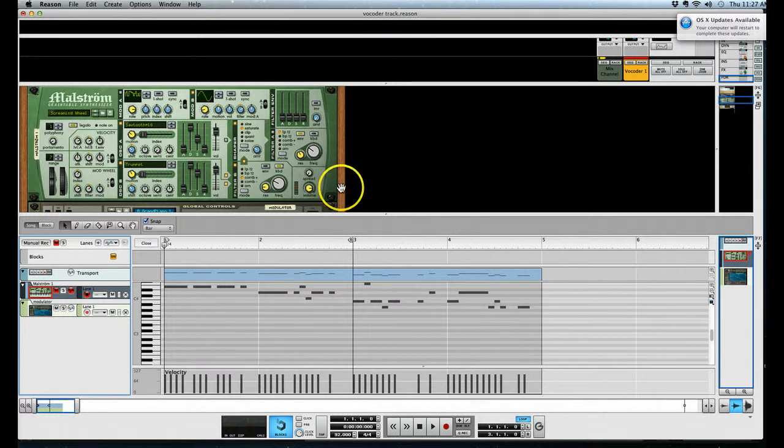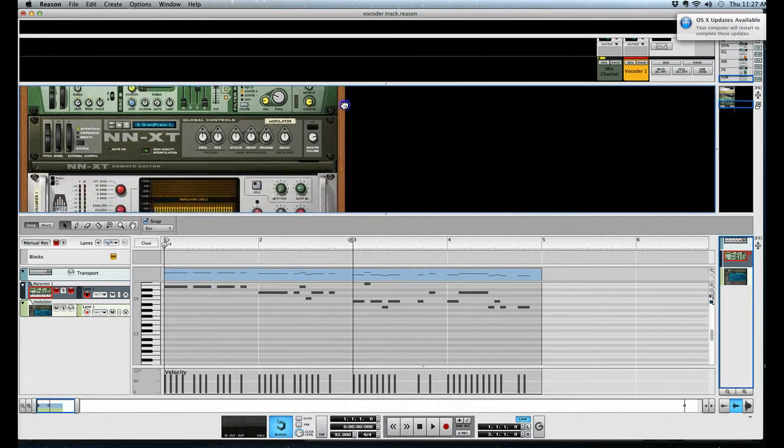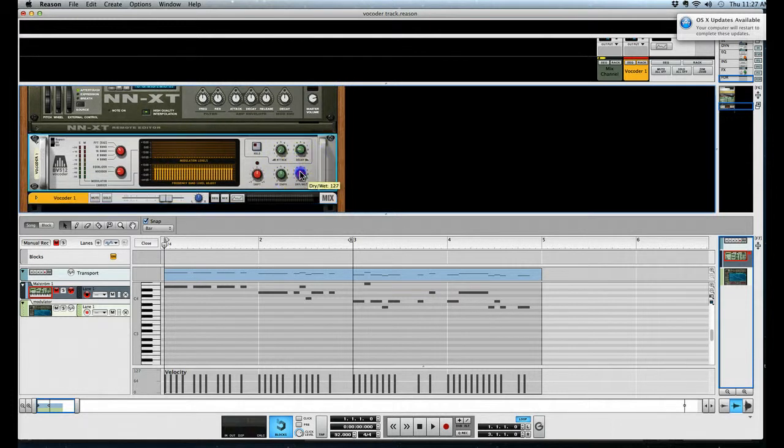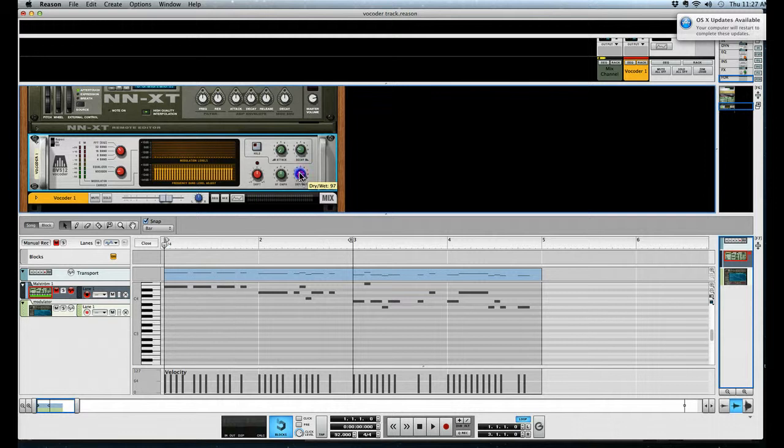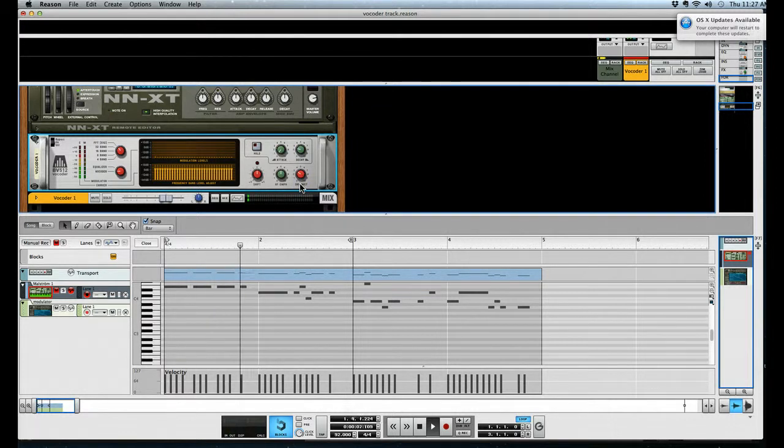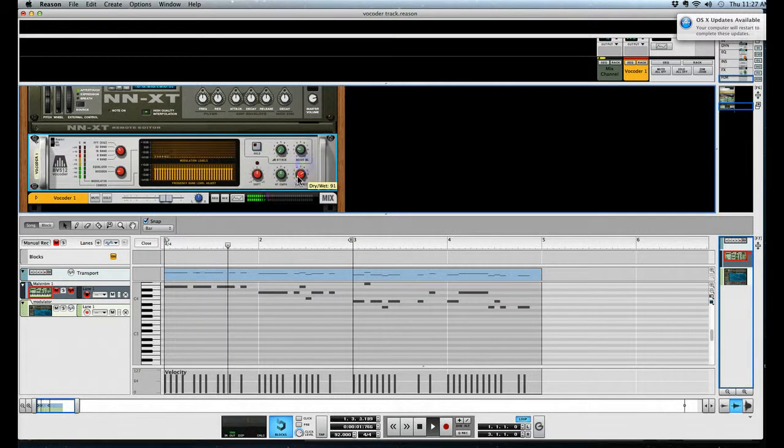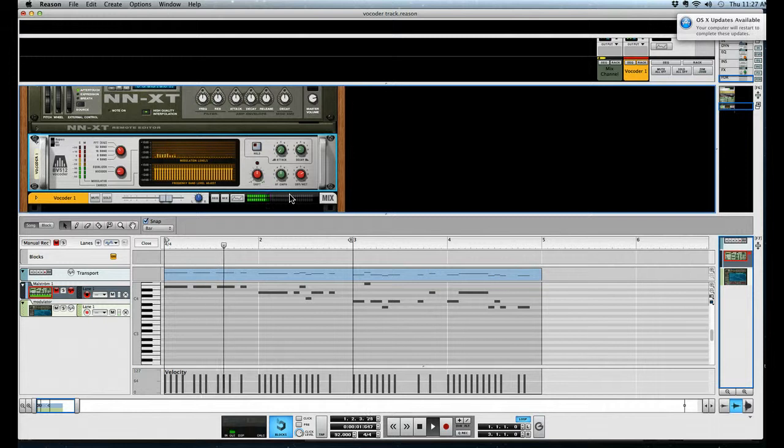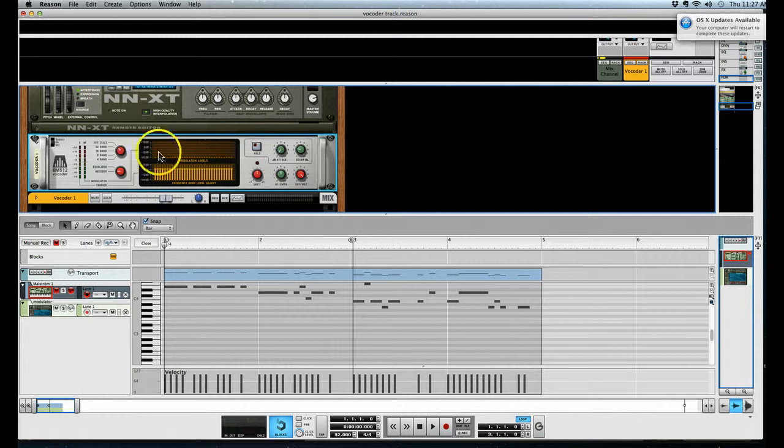Okay, so if we go back to the vocoder I'll show you a couple of little things here. If you want to hear some of the dry signal with it... Okay we don't want to hear that right now.